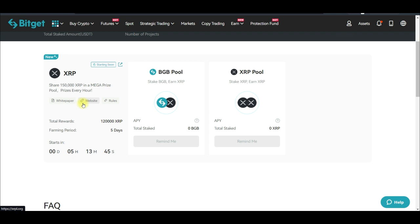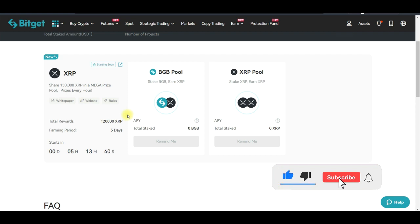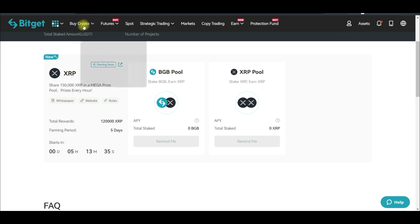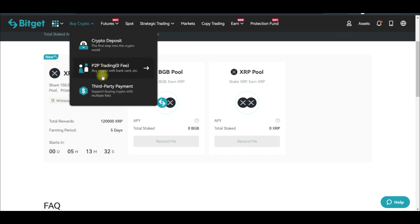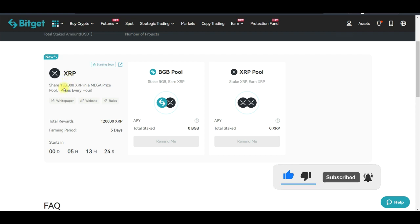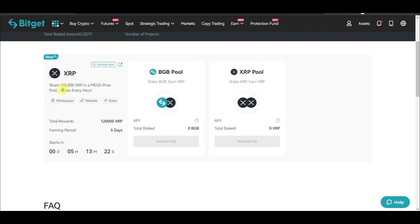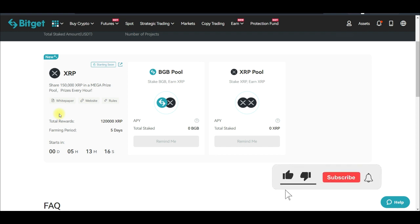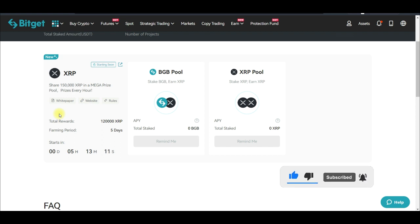If you don't have BGB — the native token — or XRP already in your Bitget exchange, just go to Trade, go to the P2P trading option, and buy USDT. Then use the USDT to buy either XRP or BGB. I would prefer that you buy BGB for long-term investment purposes. For those of you who follow my advice about buying exchange tokens, I'd prefer you buy BGB, stake the BGB, and stand the chance to share in this free XRP.